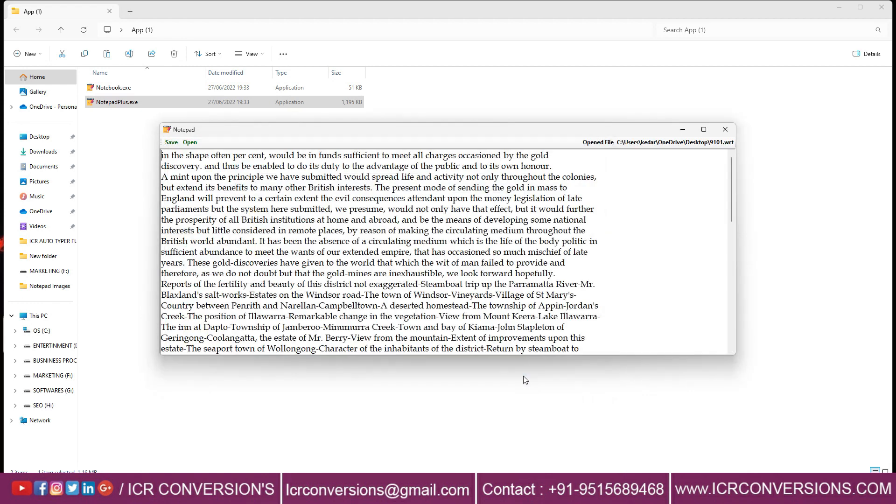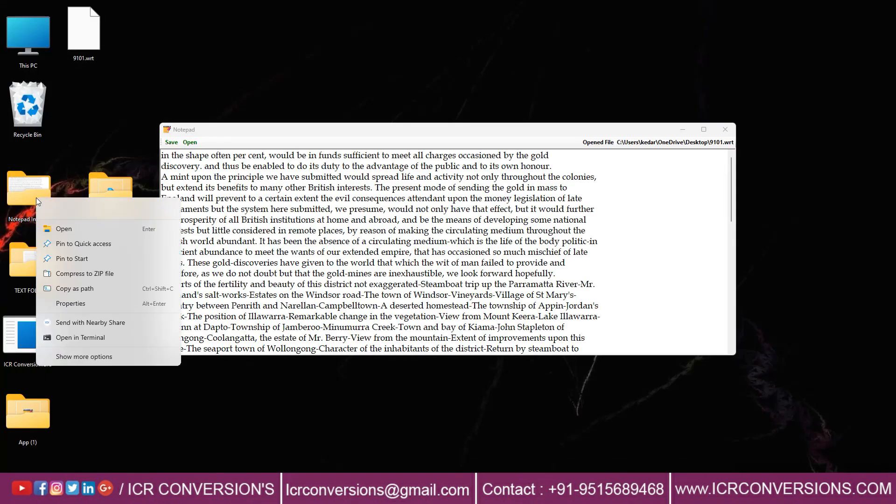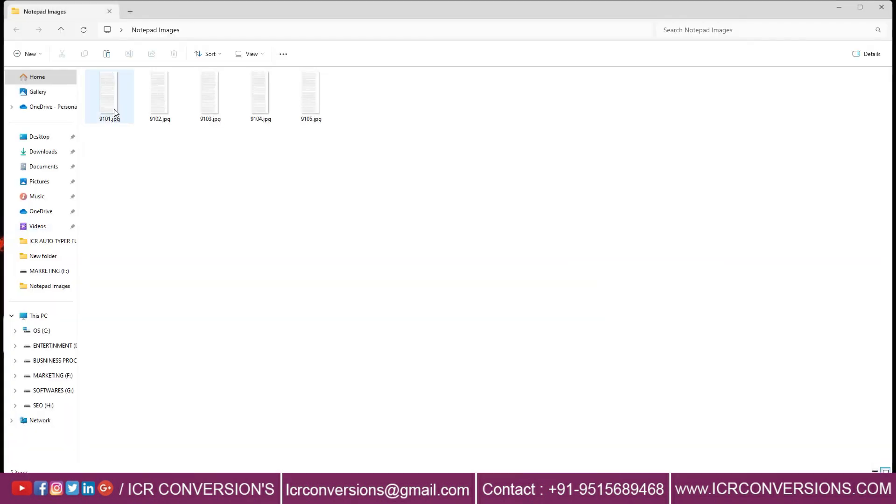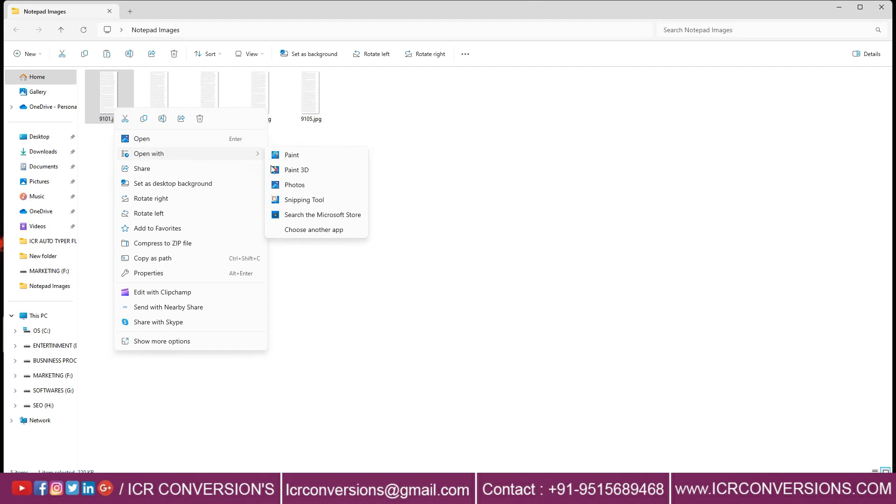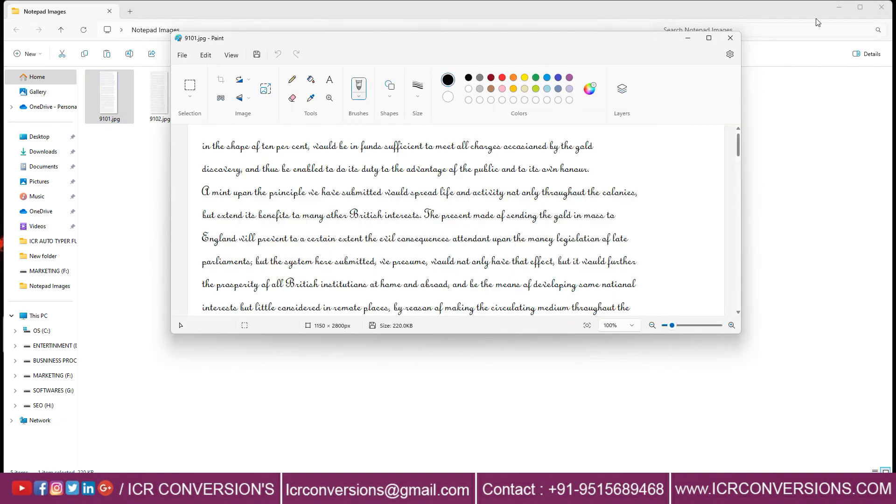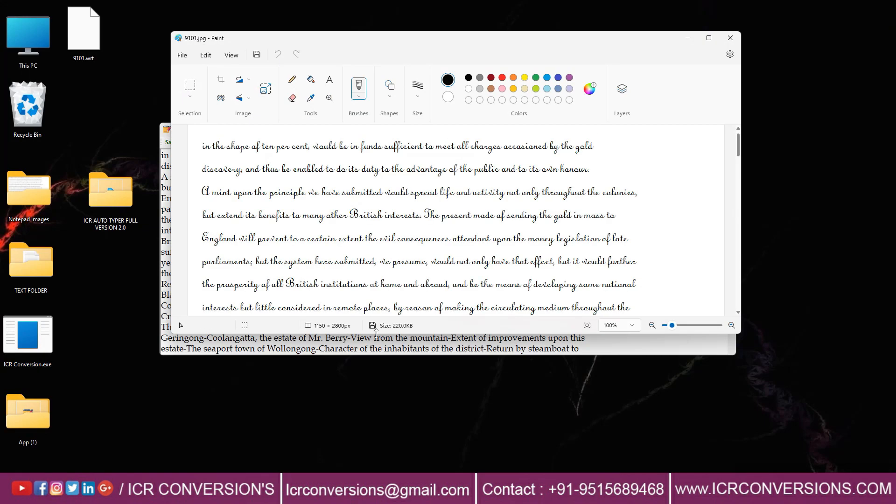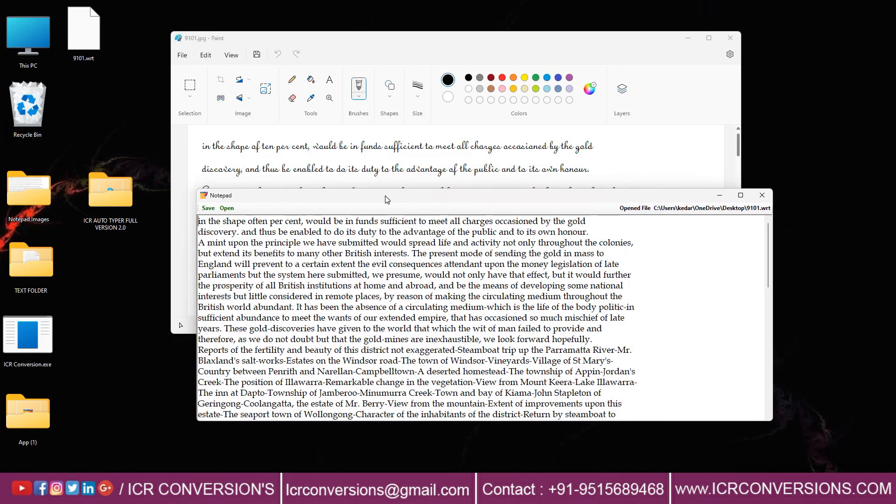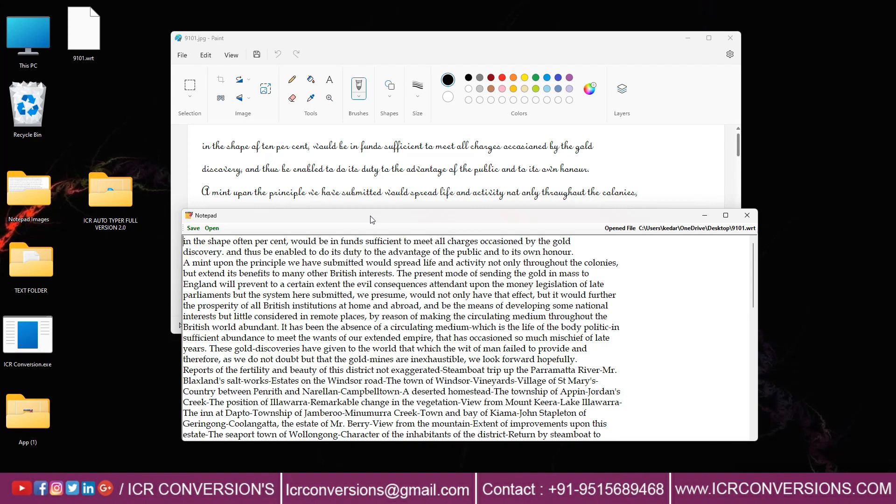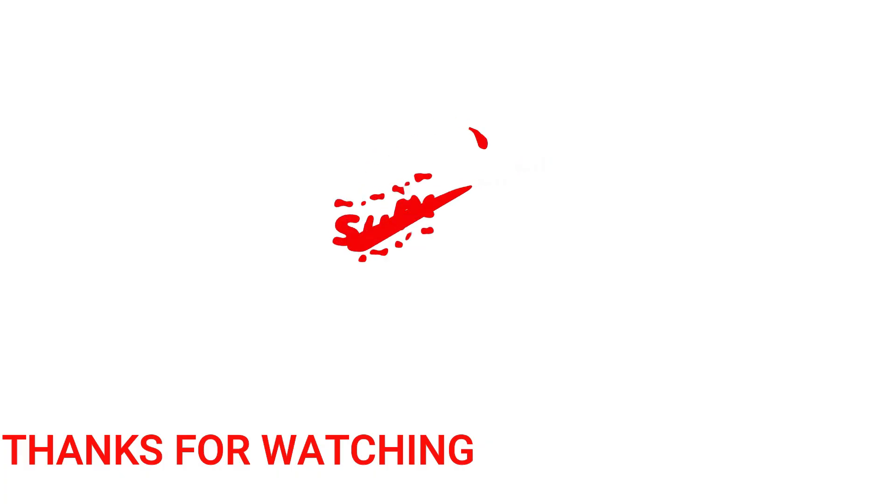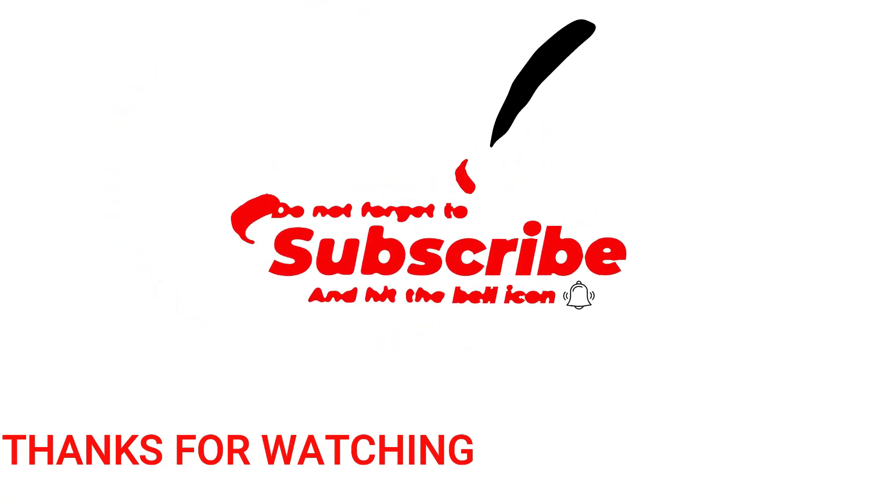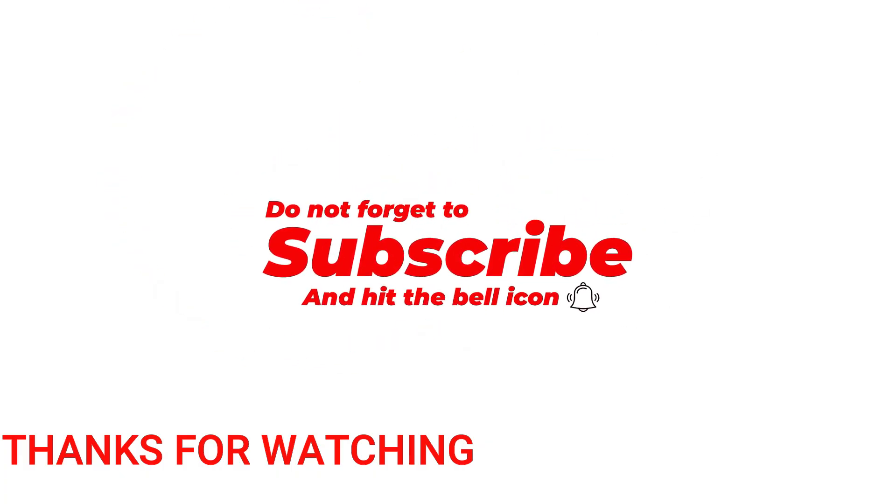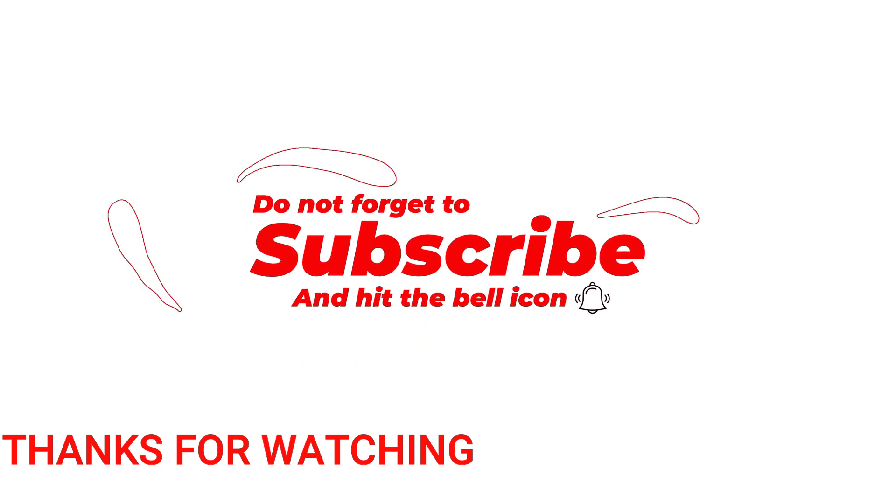This is the complete process of ICR Autotyper software for autotyping into Notepad software and saving process. Thanks for looking at ICR conversions. Please like, share and subscribe.